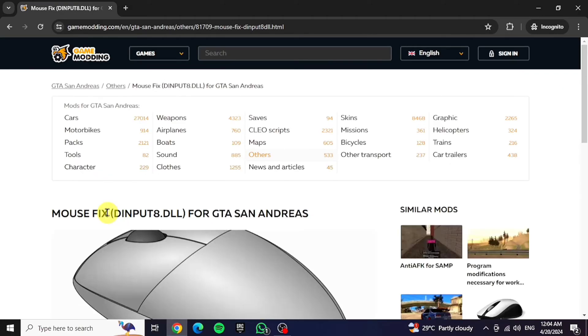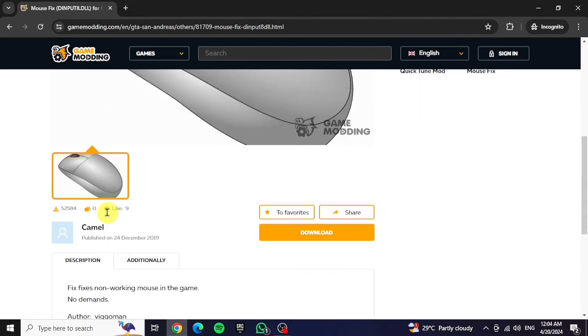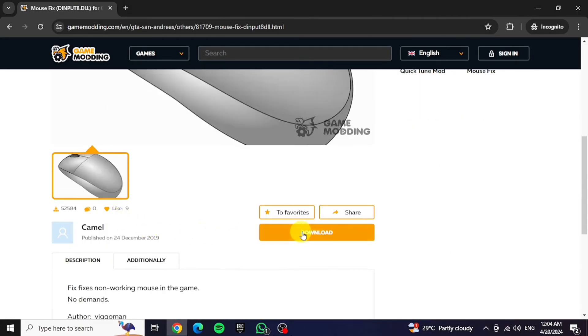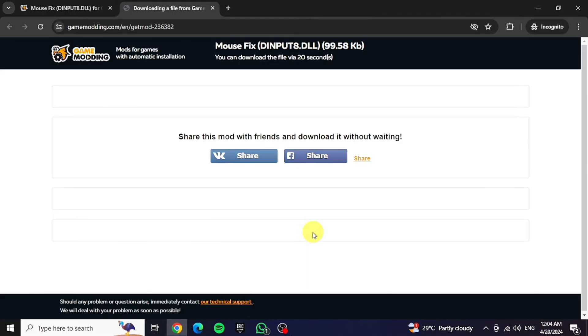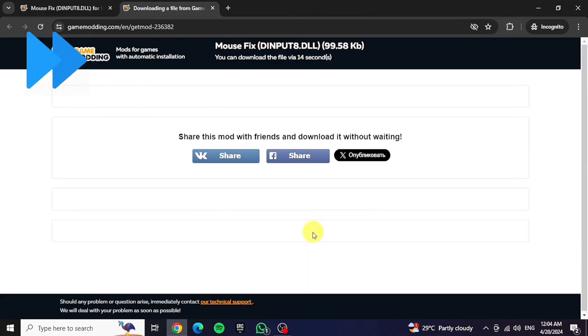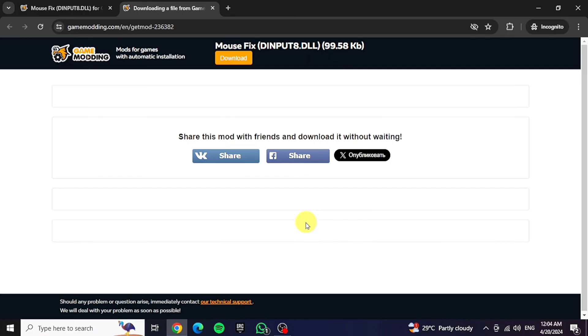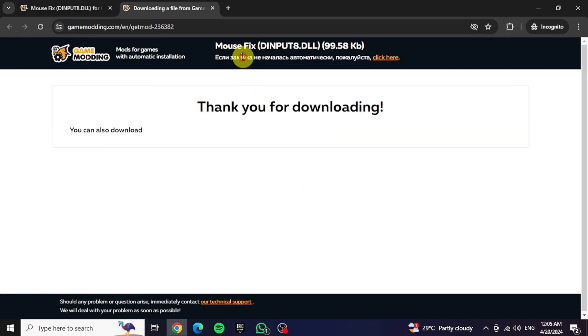Once opened, scroll down a bit and just click on the download button. Wait for 20 seconds, and then click on download again.